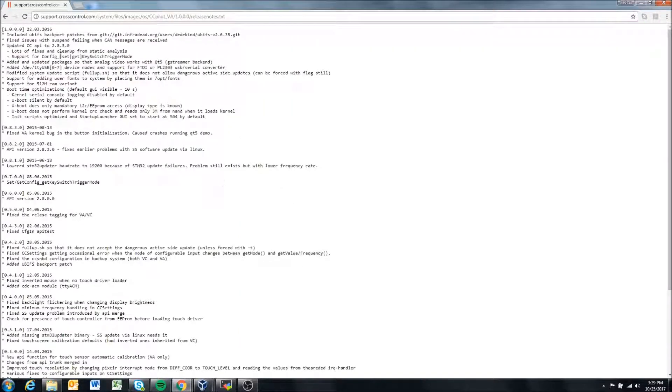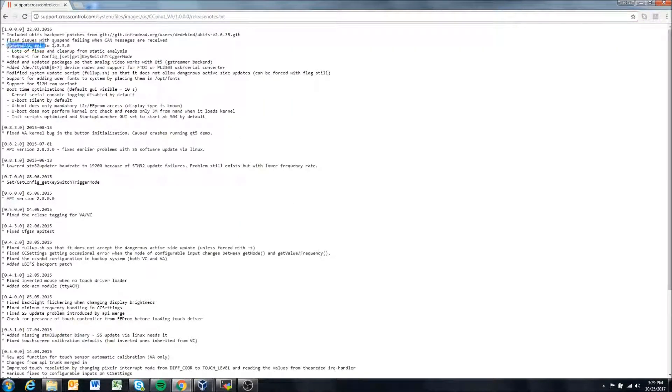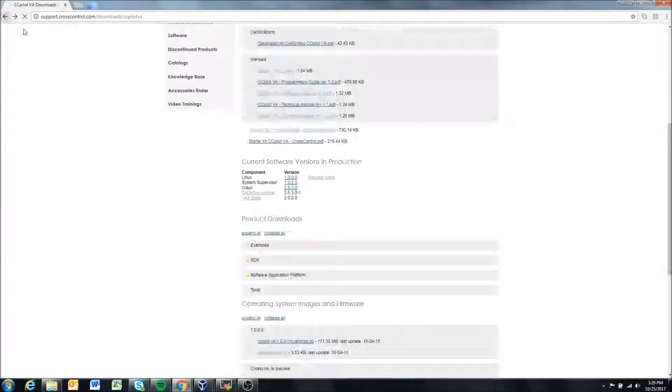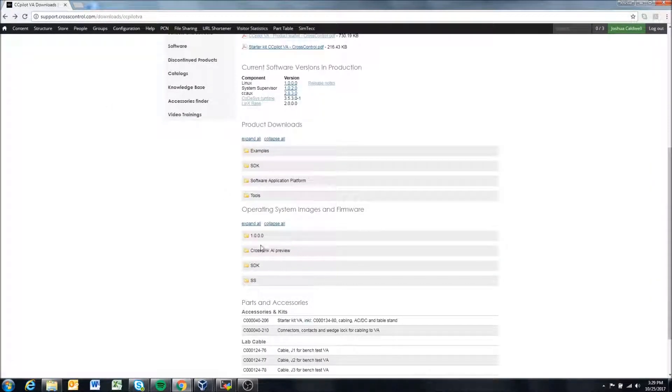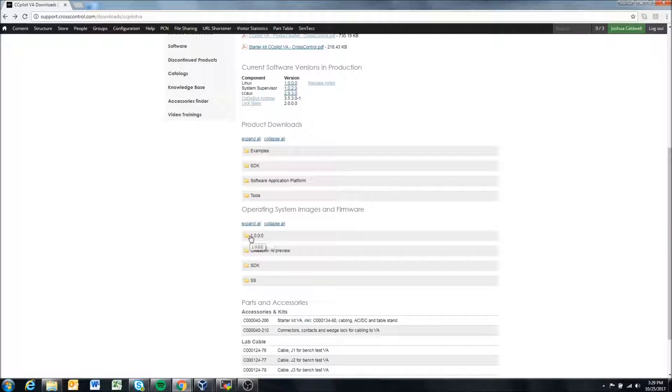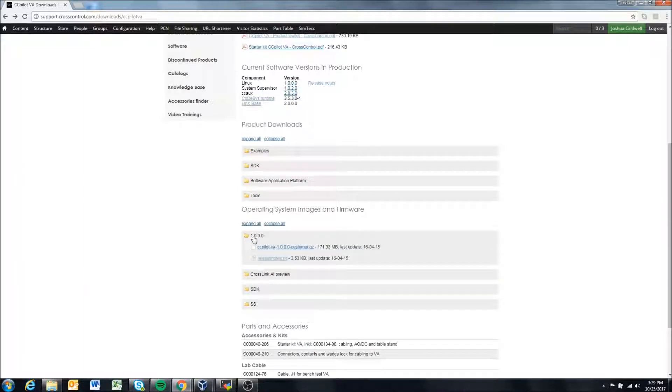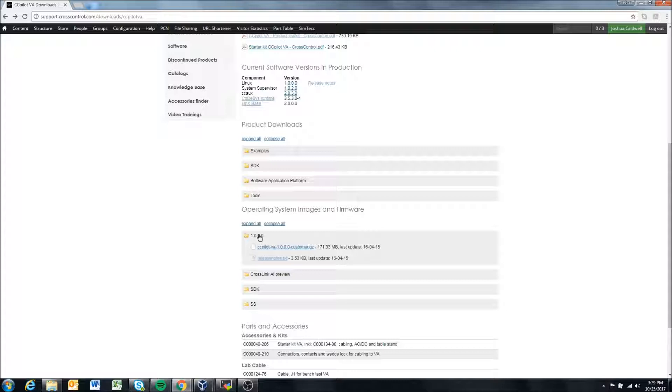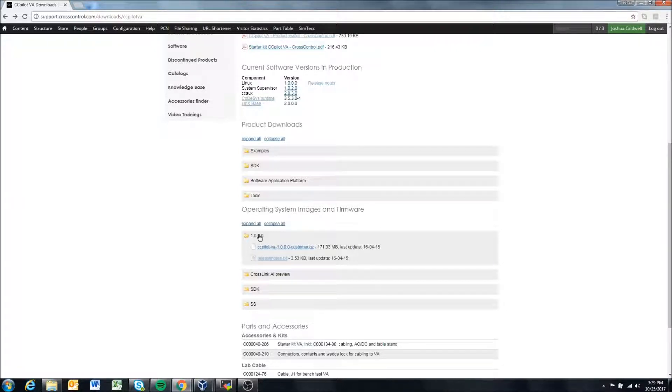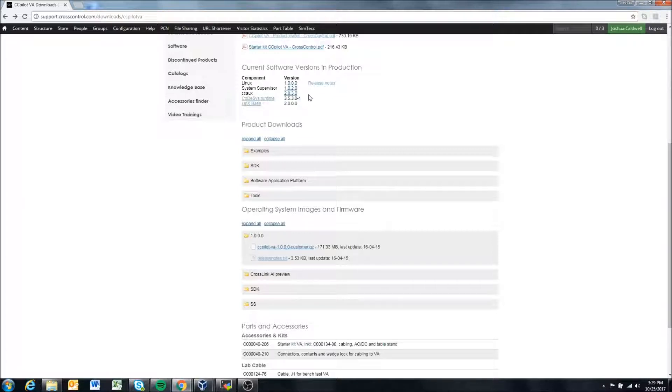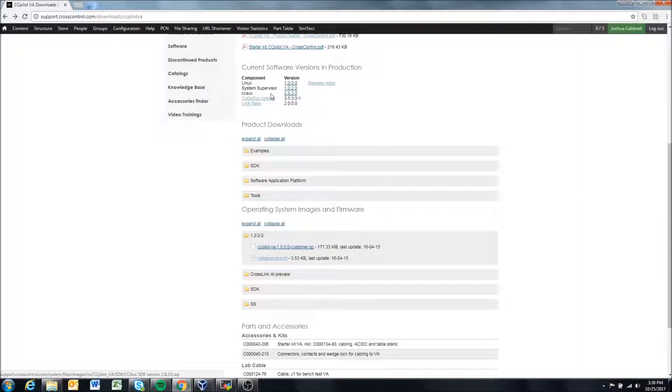The release notes here have it updated to 283. So when you install this operating system 1000 on the VA display, it will come packaged with ccaux version 283. But as we release updates to our operating system, it may also come packaged with updates to ccaux.